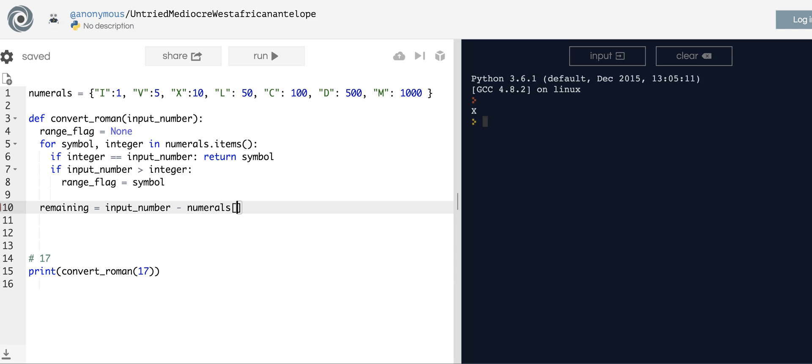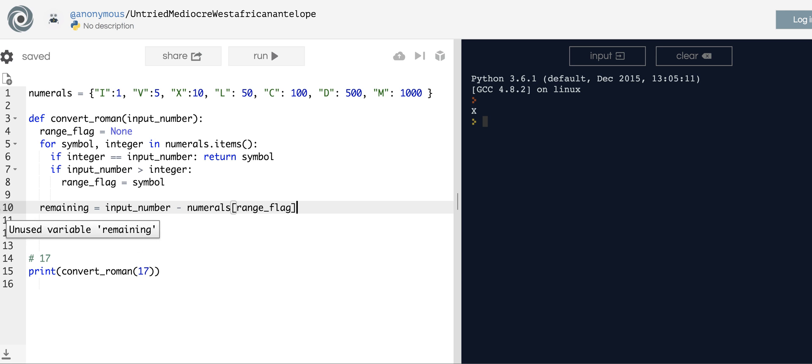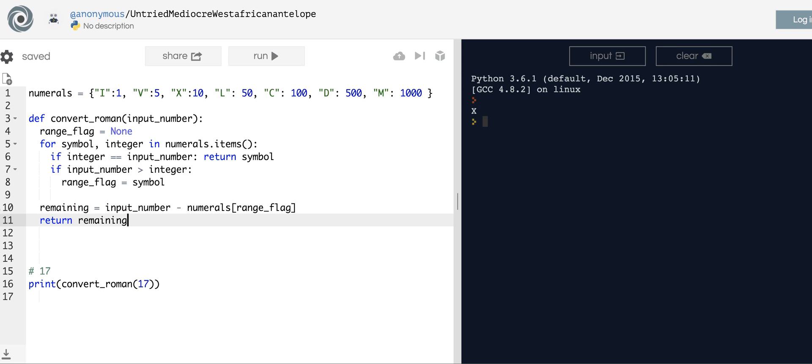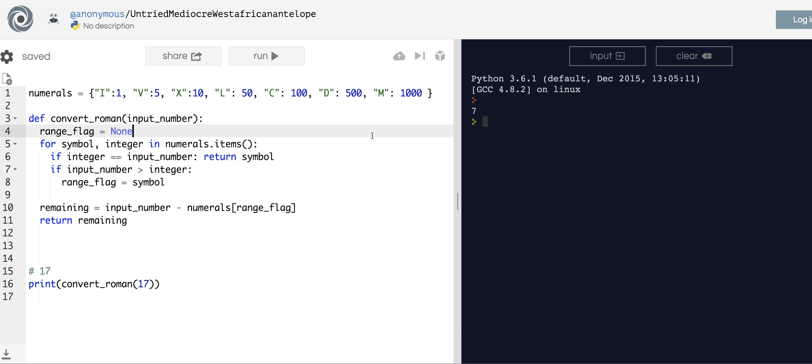We were setting the range_flag equal to the symbol. So let's just see if this works. Why is it mad at me? Unused variable? Oh, let's just return it. What should be remaining here with just one pass on 17? It's going to be 10 minus 7, so it should be 7. Okay, so that works.